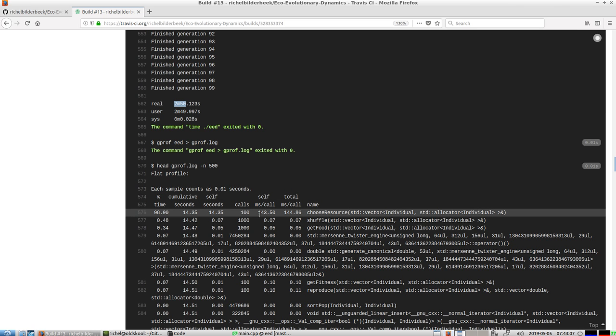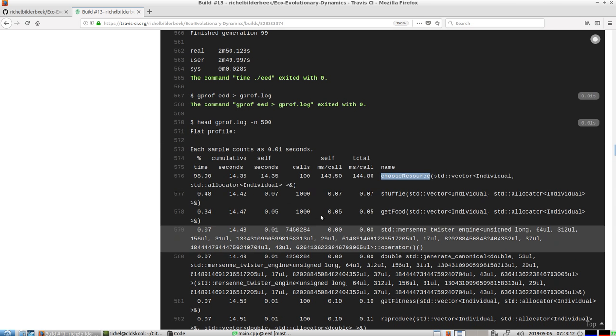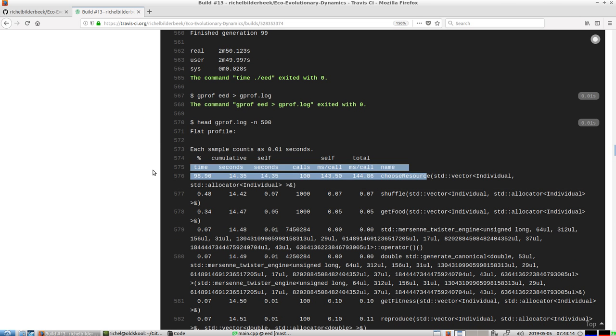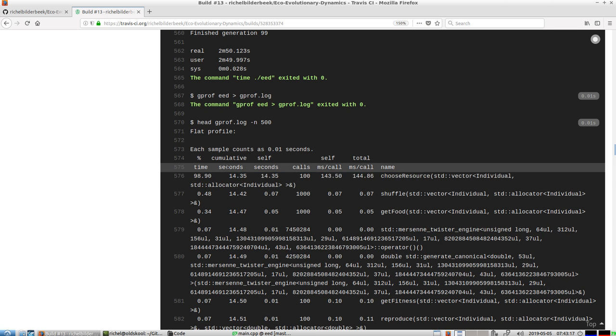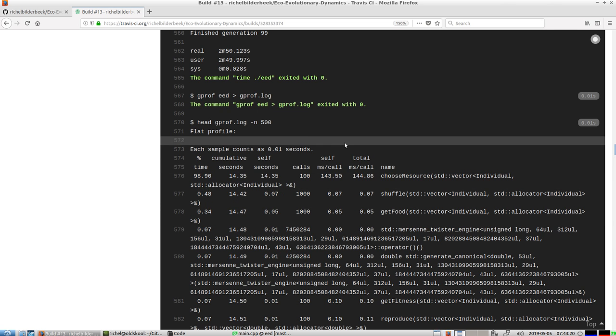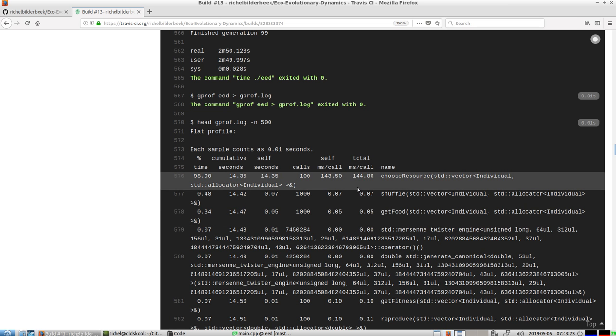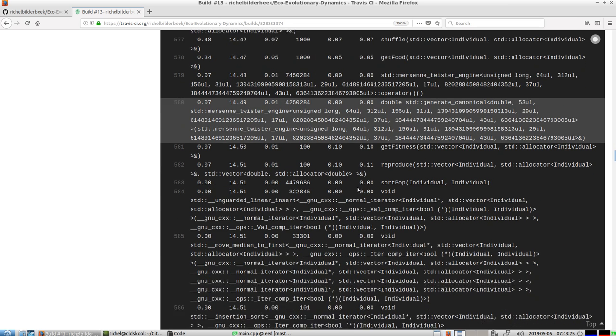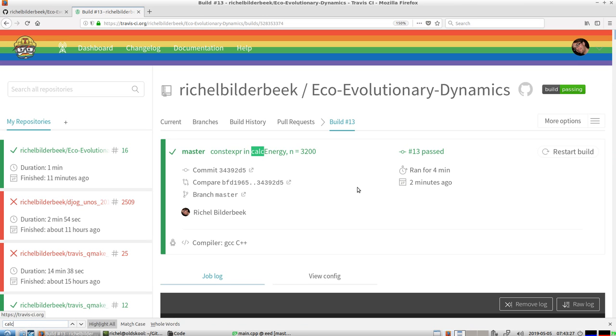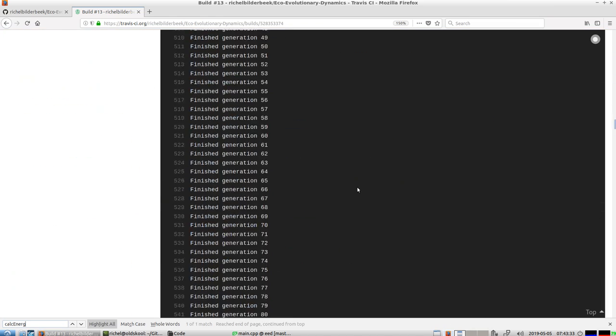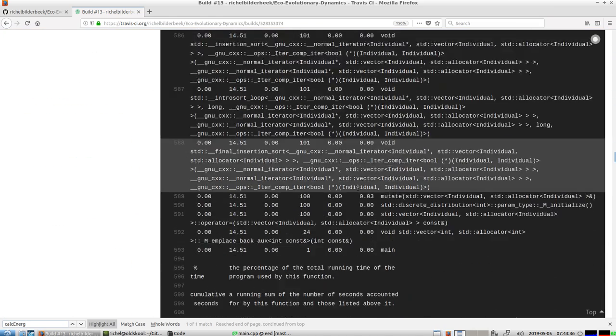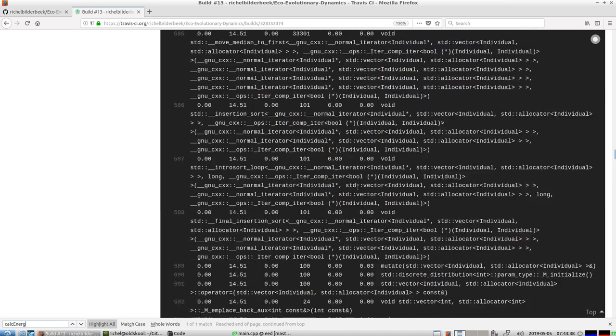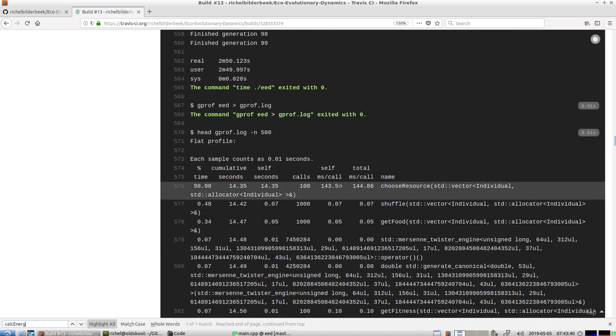But then also when I use the constexpr, now my profile has become very clearly indicating that choose_resource is the only big fish left. Where is the original thing, calc_energy? It's not called anymore. We can't find it anymore, so apparently we did a good speed up there.